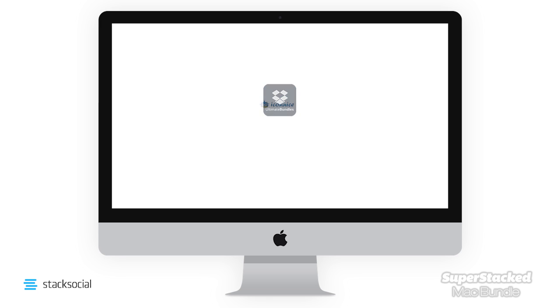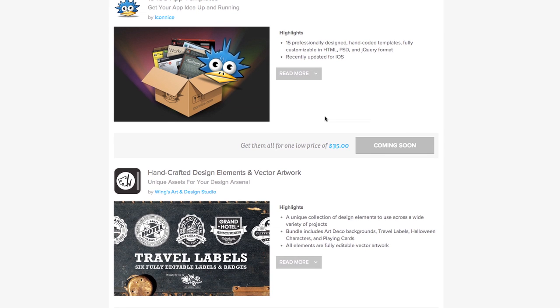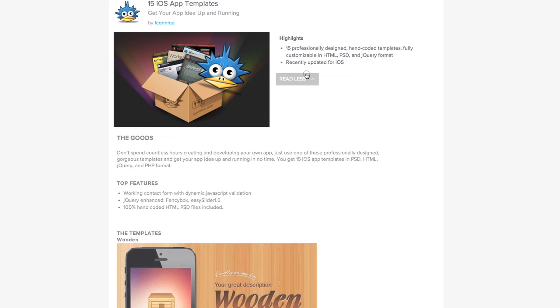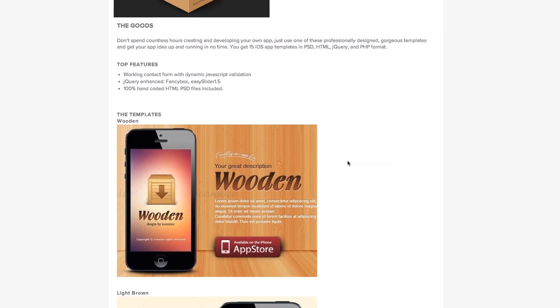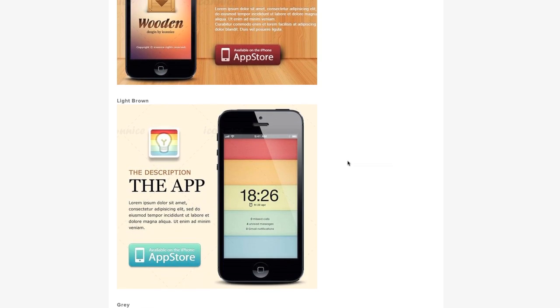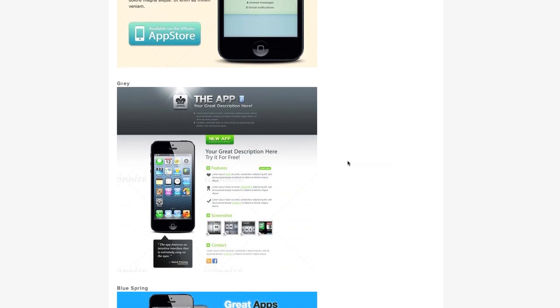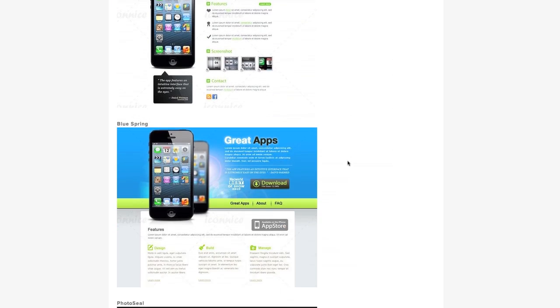15 iOS app templates. There are 15 professionally designed, hand coded templates fully customizable in HTML, PSD, and jQuery.